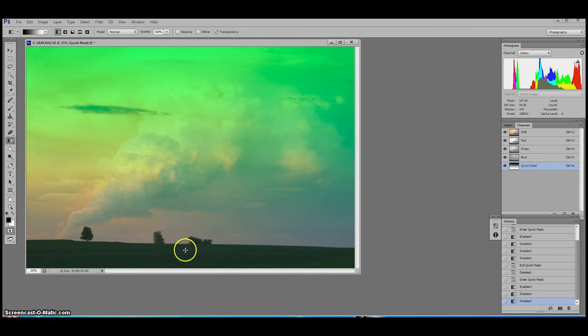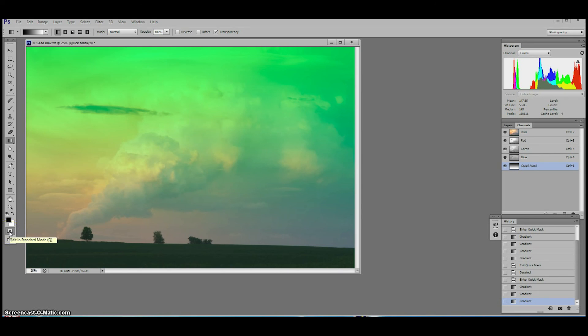Once we're happy with the gradient then we click the quick mask icon on the toolbox or press Q to turn our mask into a selection.